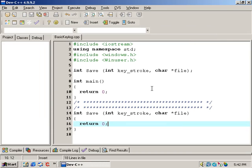Once the skeleton of the program is created, it's a good idea to compile it just to make sure there are no simple mistakes in the beginning. Simply press the F9 key to compile and execute the program.